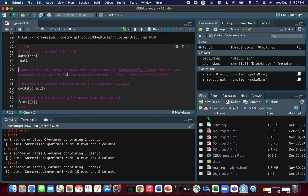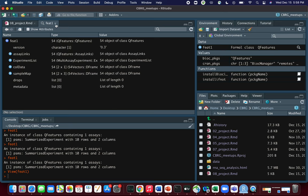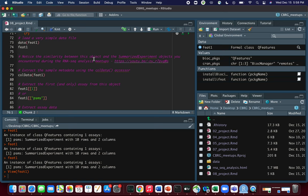If we click on ft1 in the environment pane, we can see it's an S4 object because it's related to the SummarizedExperiment object. As with S4 objects, we have multiple slots. Fortunately, there are accessor functions that allow us to easily access information. The first accessor function is the now hopefully familiar colData function. If we run colData(ft1), we see a data frame with two rows and one column.